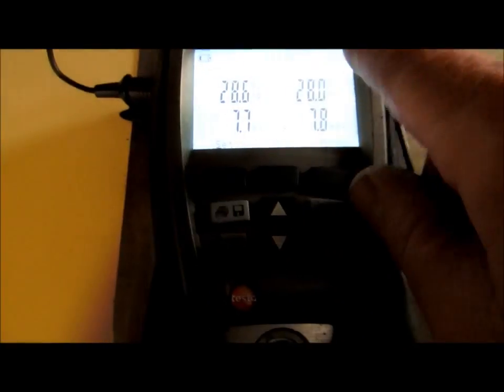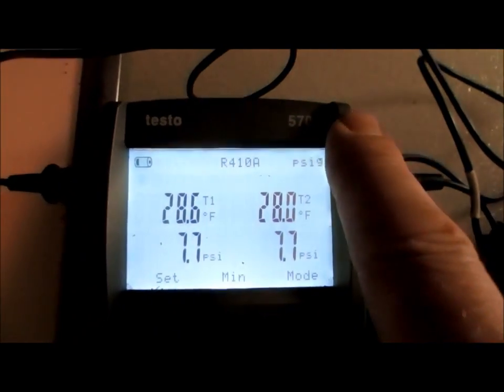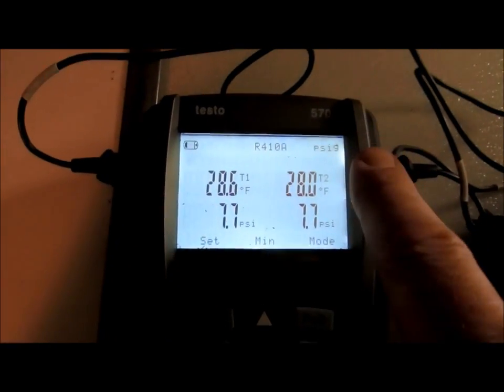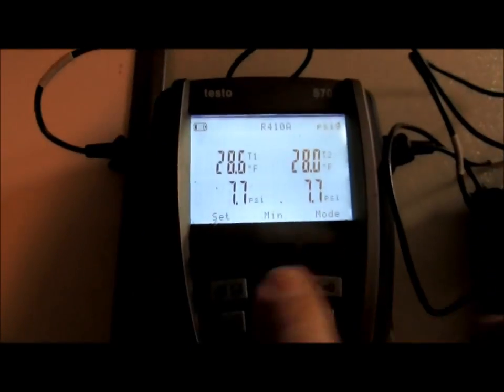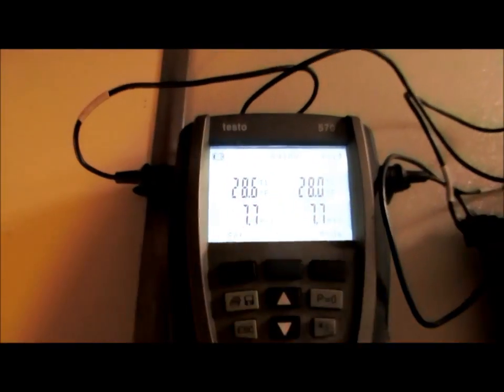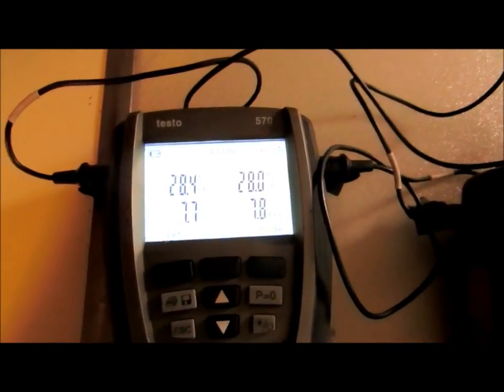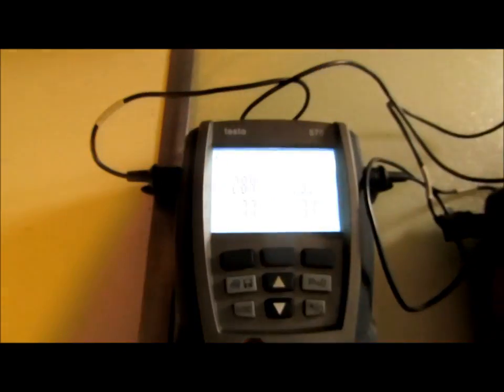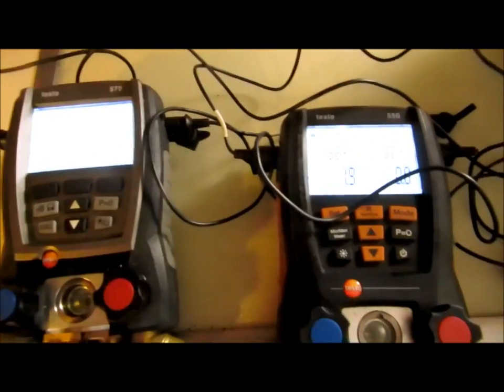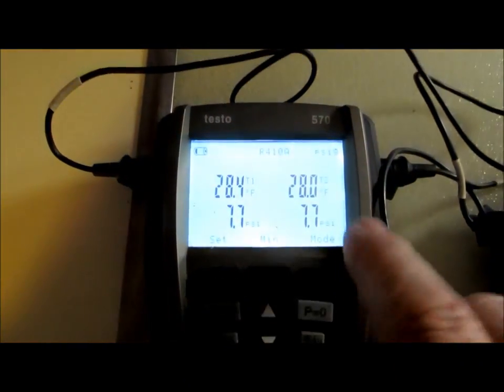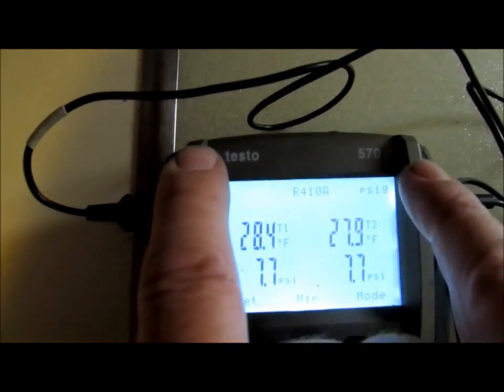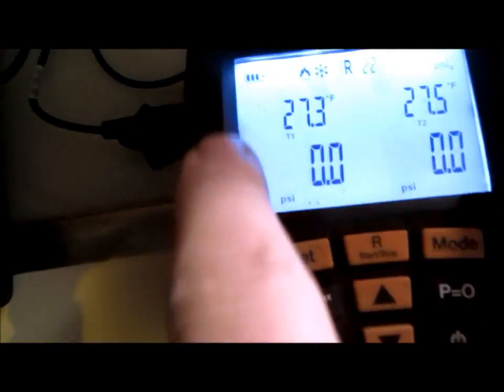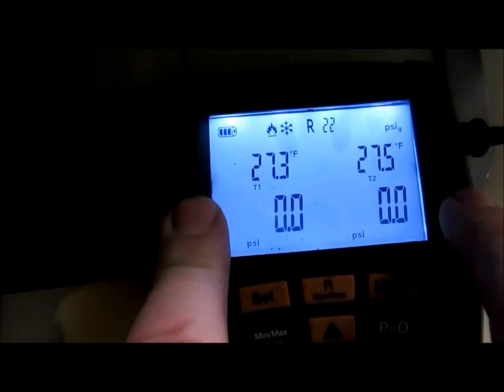Now on this meter I did go in, like Jim Bergman had mentioned, and go into the settings and change it to a surface probe. There's a couple settings you can set these to. Maybe I need to switch this over to submerged probe on this one meter for this test.